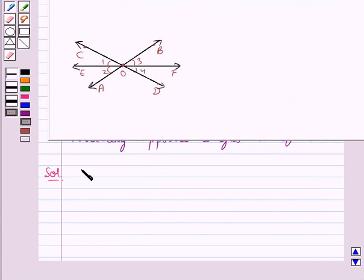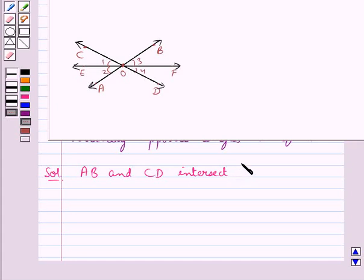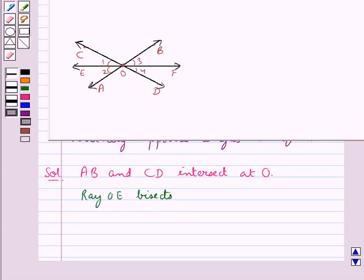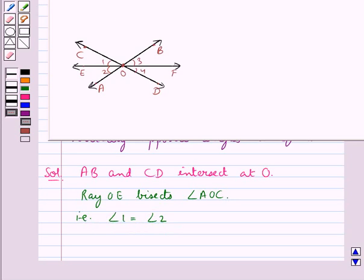Now we move on to the solution. Consider this figure where we have lines AB and CD intersect at point O. Ray OE bisects angle AOC, that is we have angle 1 is equal to angle 2. We need to prove that the ray opposite to the bisector of angle AOC, that is the ray opposite to ray OE, bisects the vertically opposite angle.